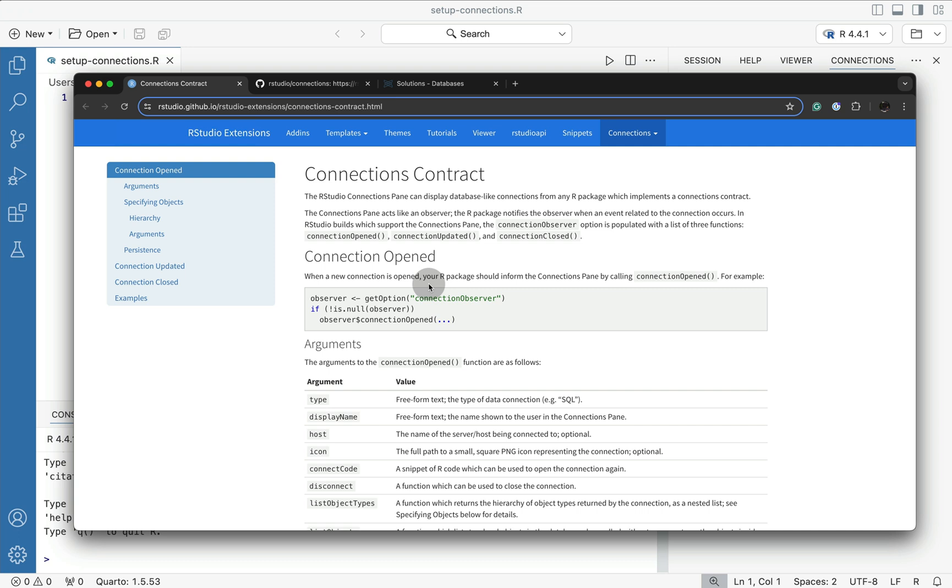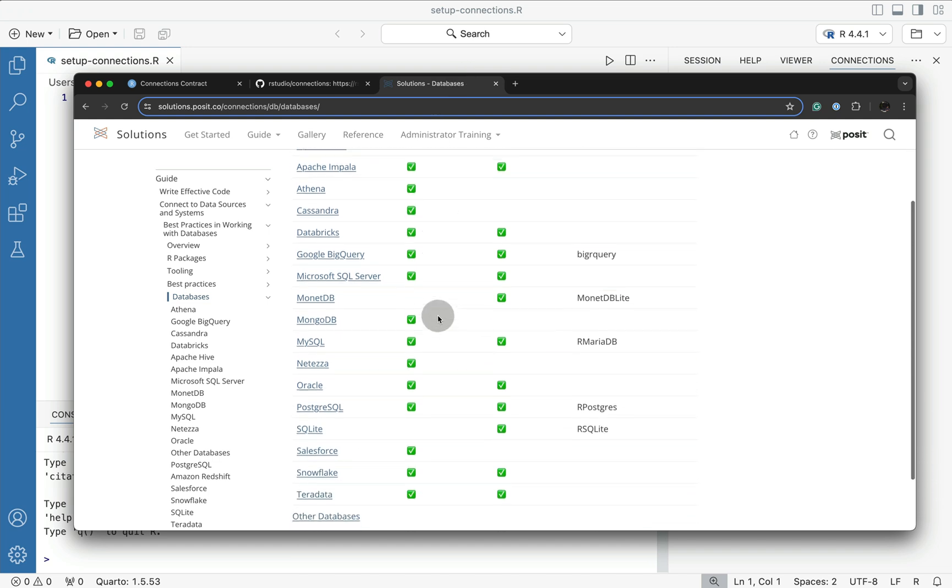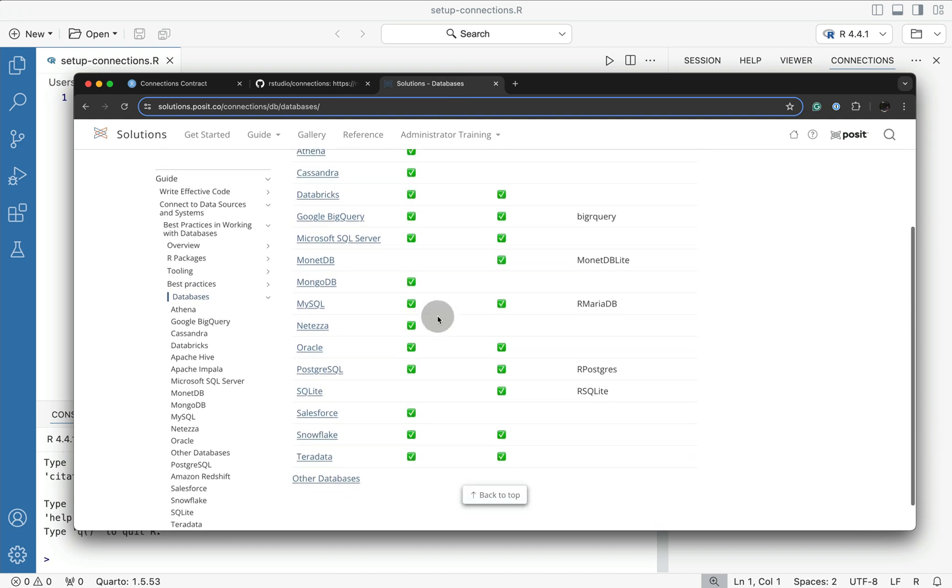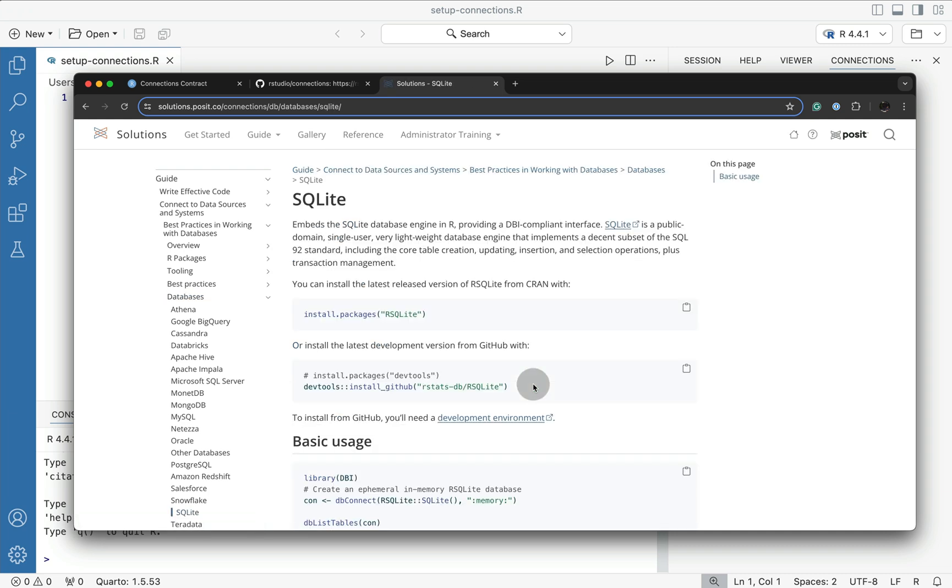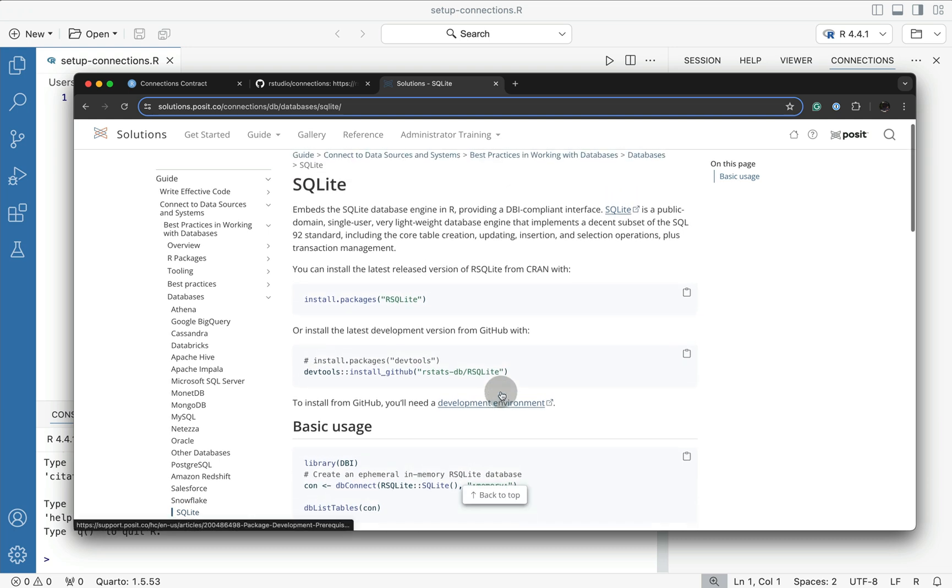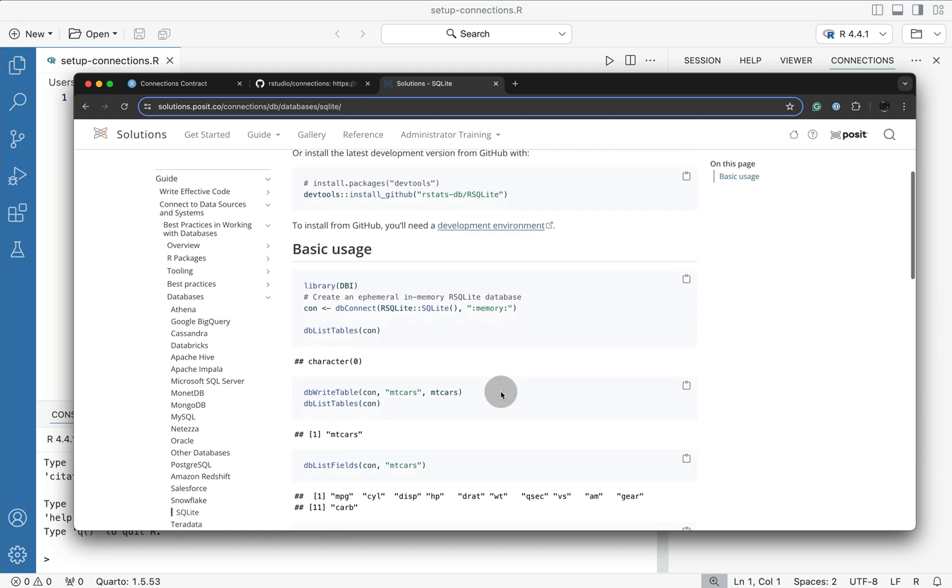So if we go on to Positron's solutions page for all databases, which I'll link down below, basically we can see that plenty of them are supported. The one that we'll work with today is basically SQLite. So if I go ahead and I gently click on SQLite, you can see all of the steps that are really required to form a connection.